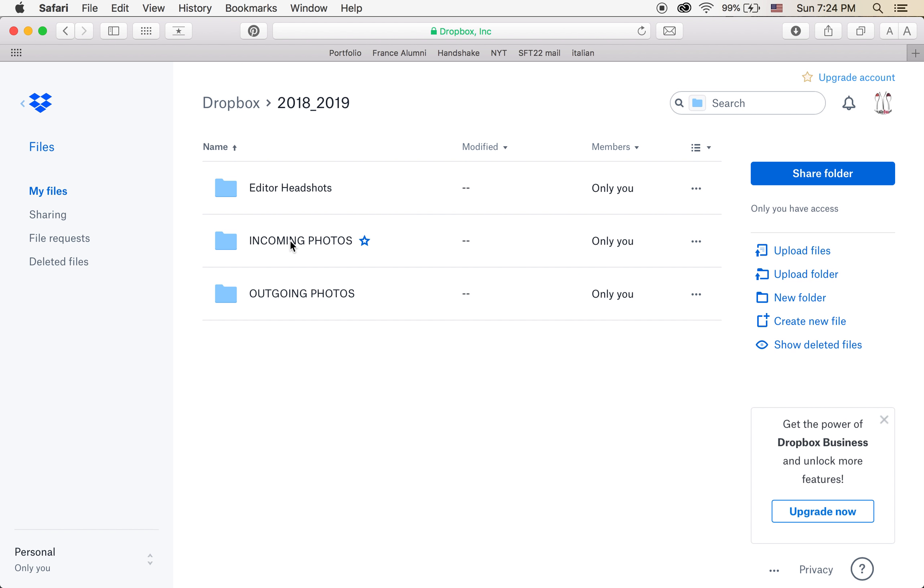And then once you're in 2018-2019, you're going to go to Incoming Photos. This is the only folder you're going to need to remember.